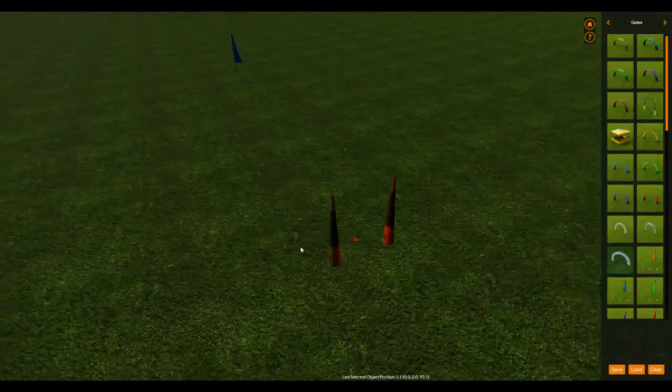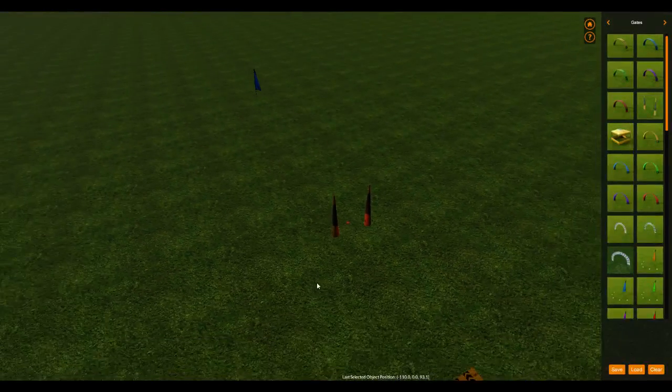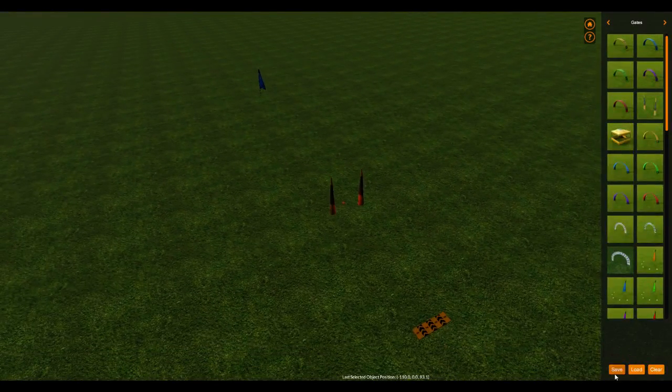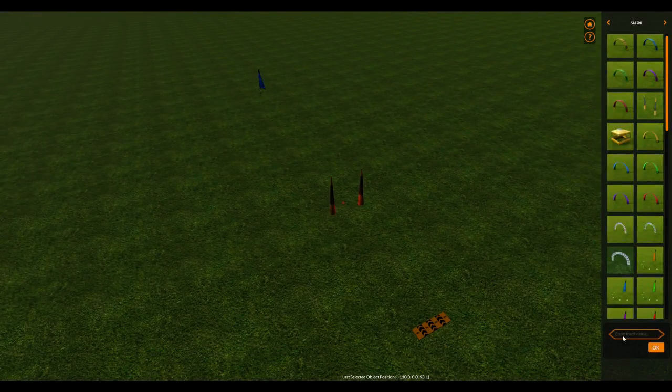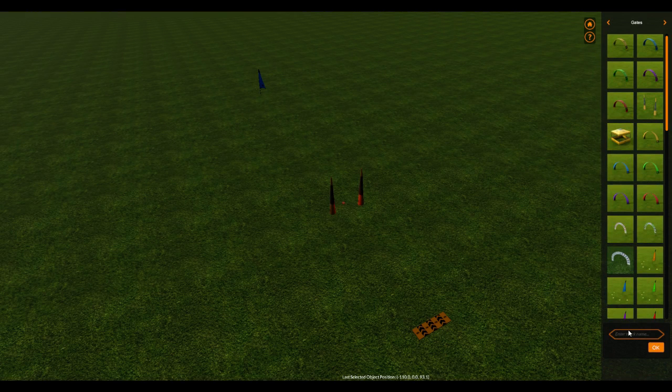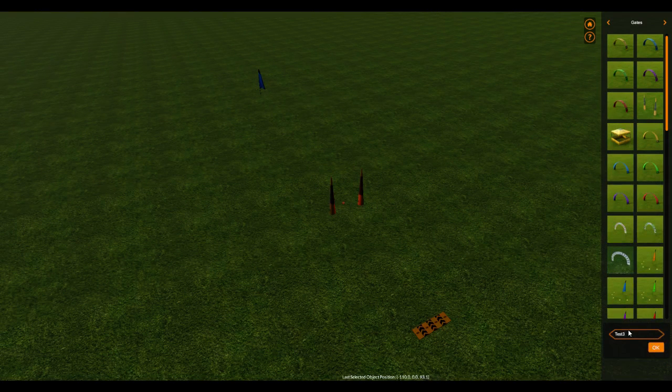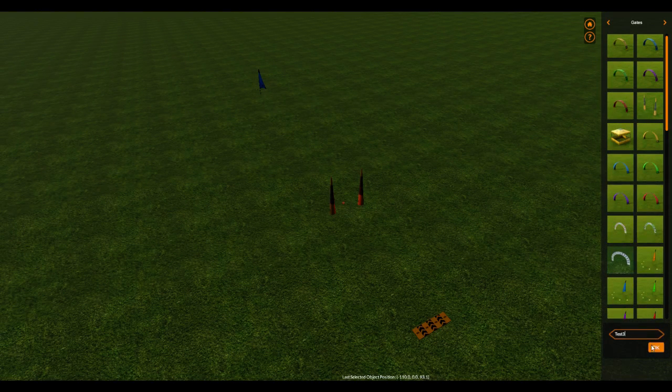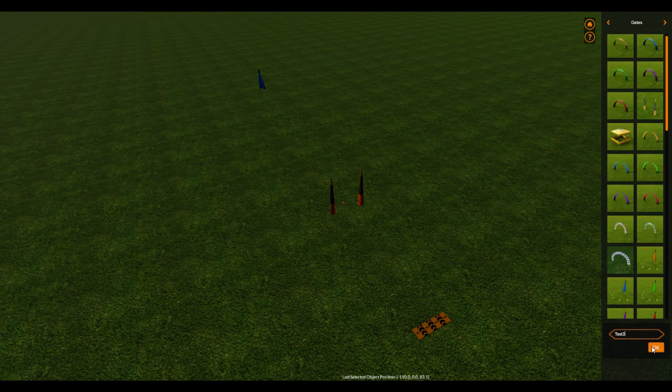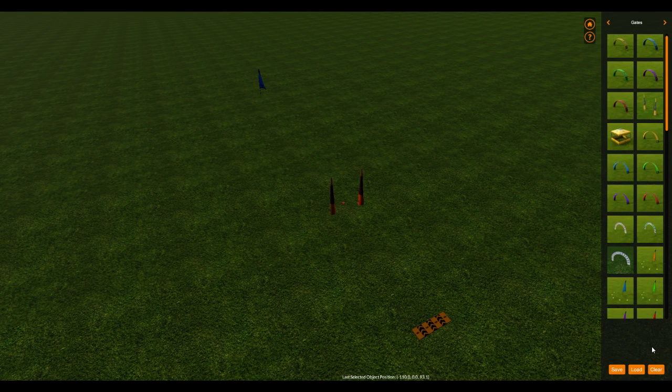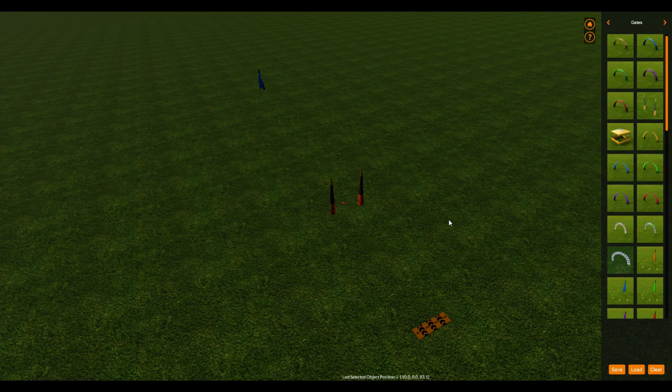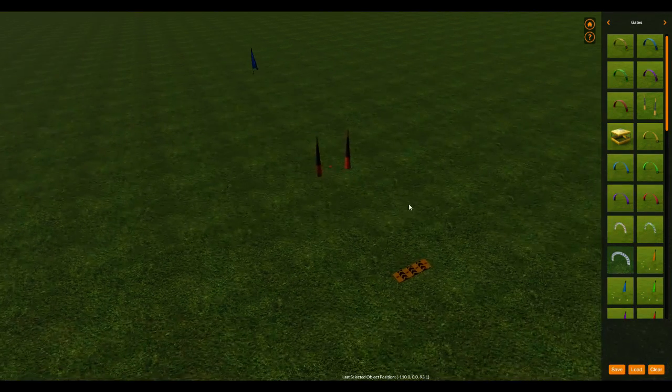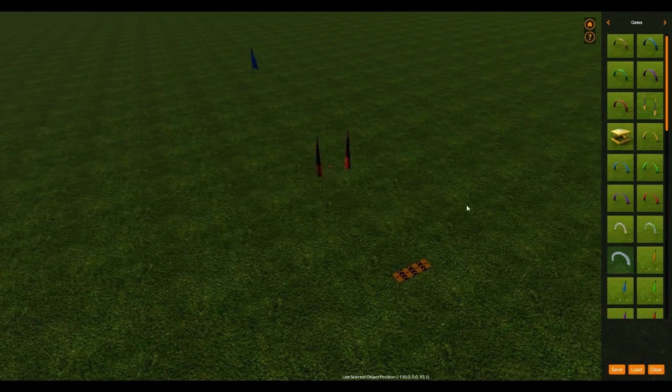Okay, so now that we have our two gates and our start pad, we're going to be able to save this. And you just enter your track name, test. Okay, so we've officially saved our first track.